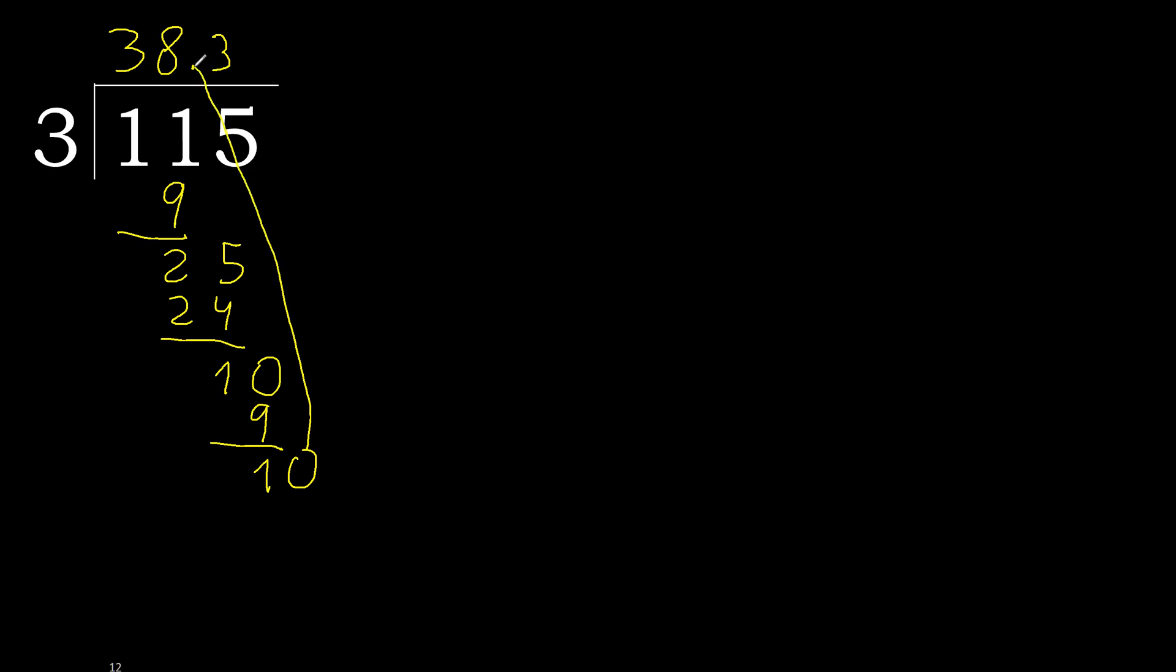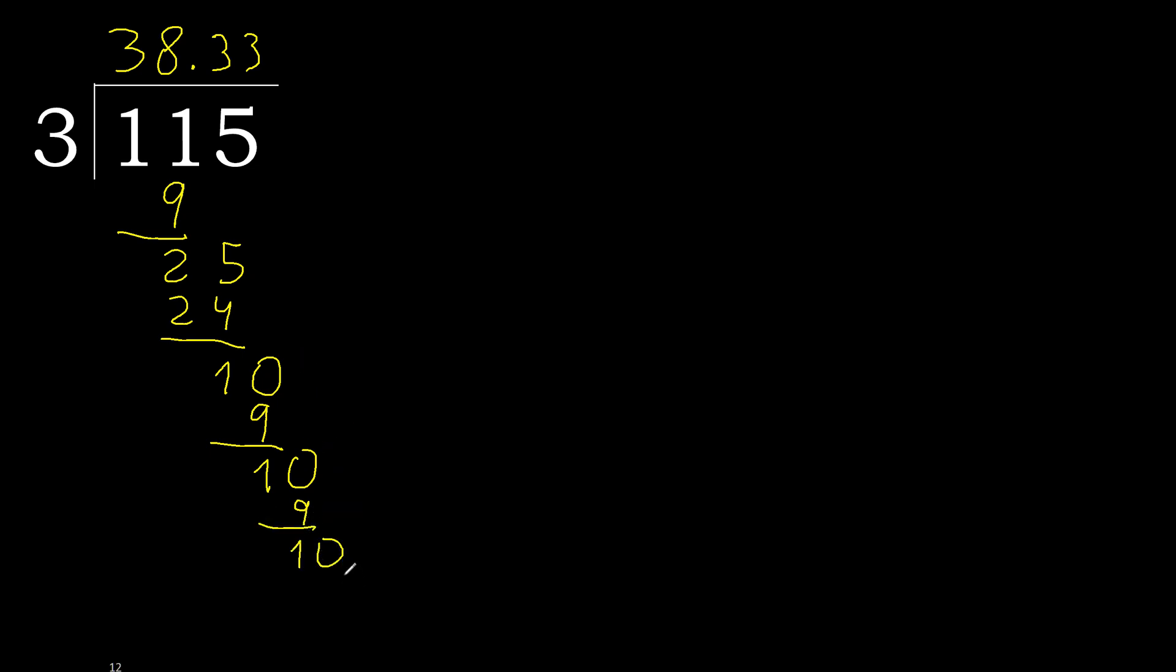Complete. Point is here, ok. 10. 3 multiplied by 3, 9, subtract. Complete, repeat. Repeat, therefore repeat. Therefore 3 repeat, repeat, ok.